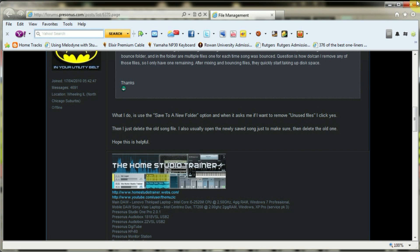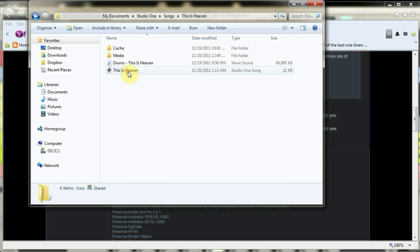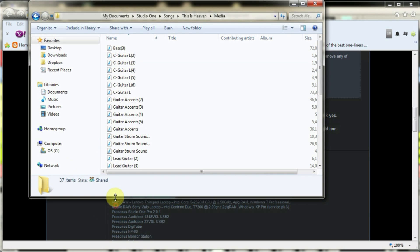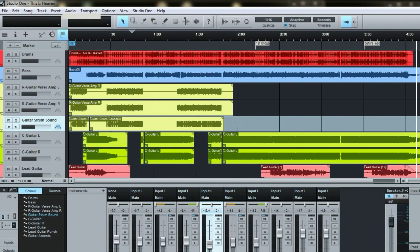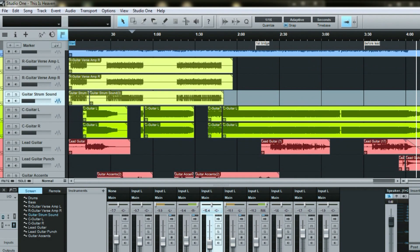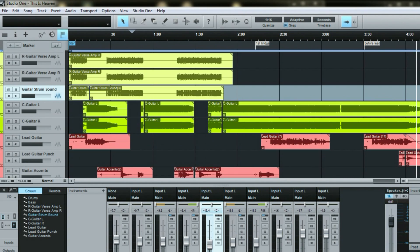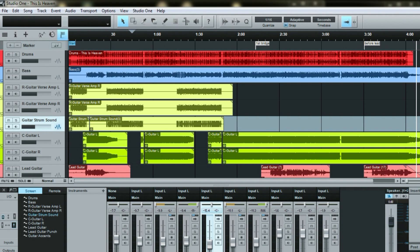Pretty easy to do. So take a look at the file folder for this particular song - I've got 37 files. And based upon this song, there's only like 10 tracks here, so there's definitely - and I did multiple takes and stuff - so there's definitely unused files there.